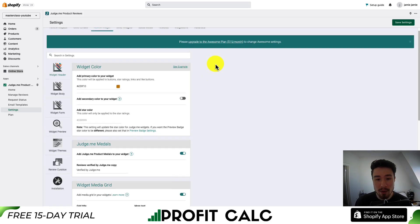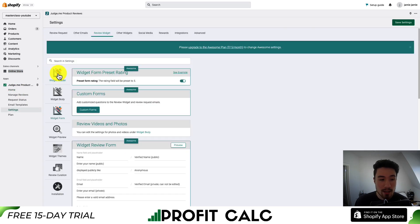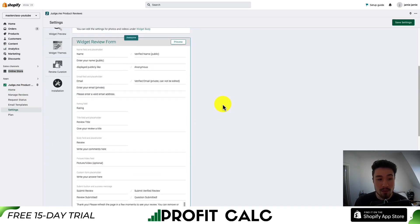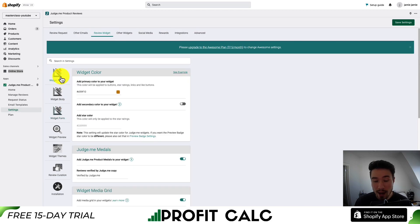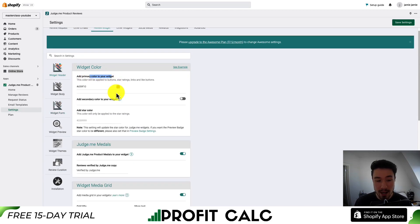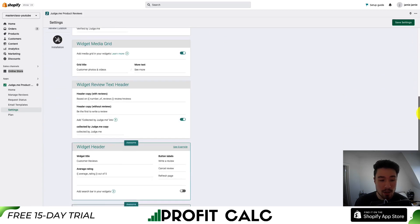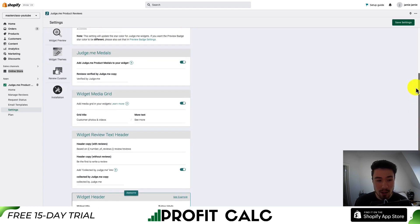If you do want to customize the colors, go into the homepage and hit customize widget. We can see different sections on how to customize the review widget form. Under the header, you can see the primary color for your widget — it's gold here. You can add a secondary star color, change different metals, and change the grid. There are quite a few customizations available.